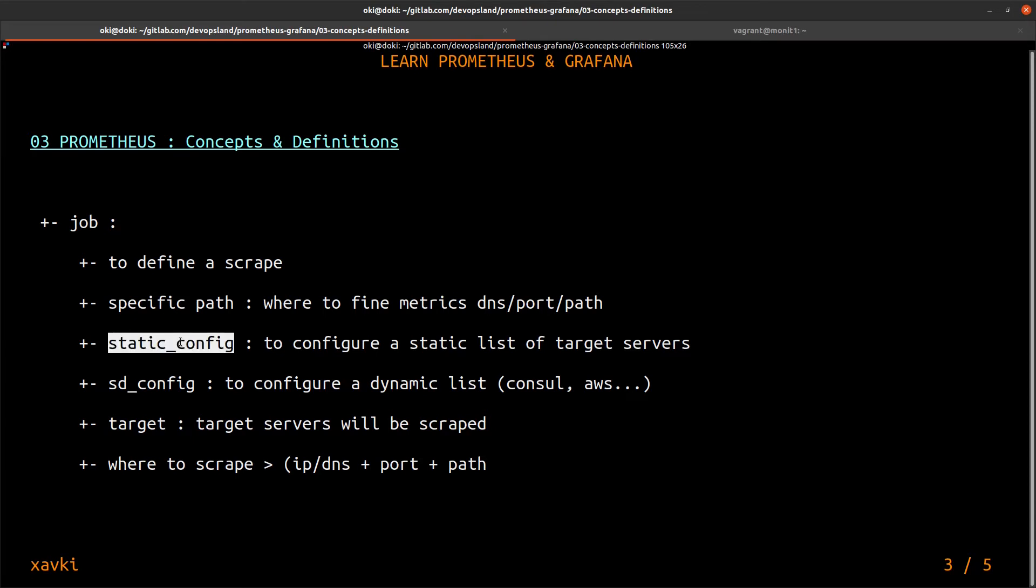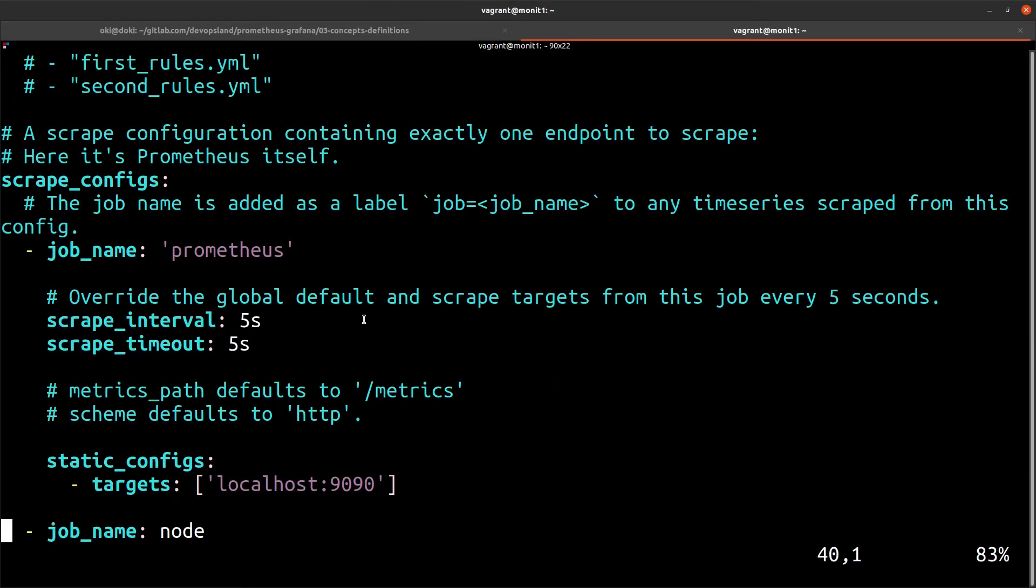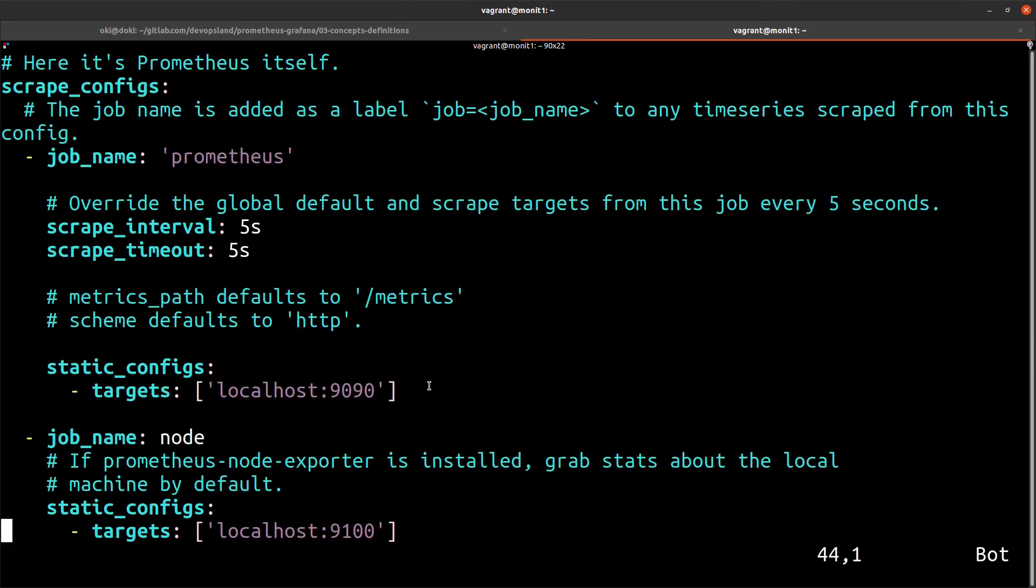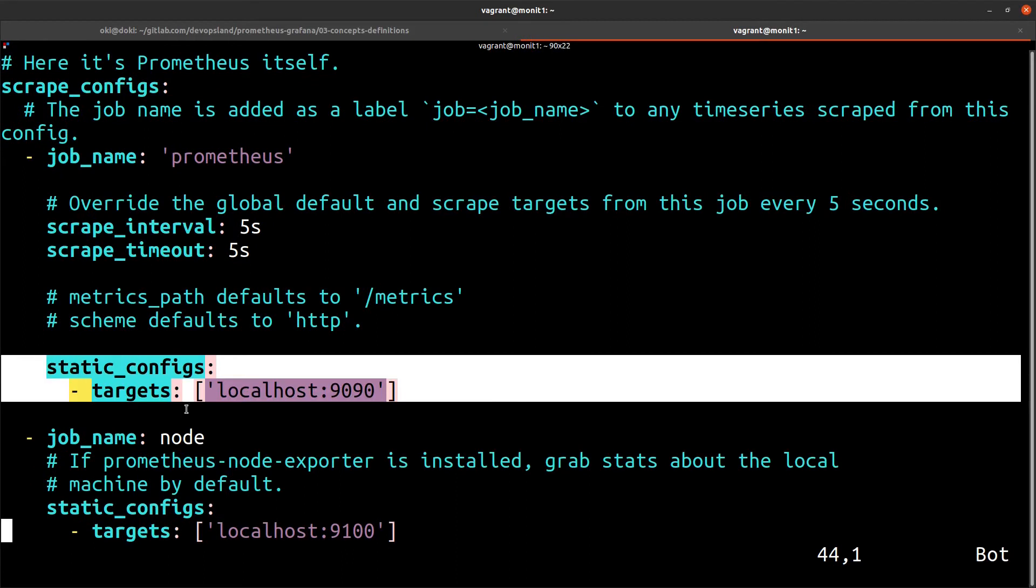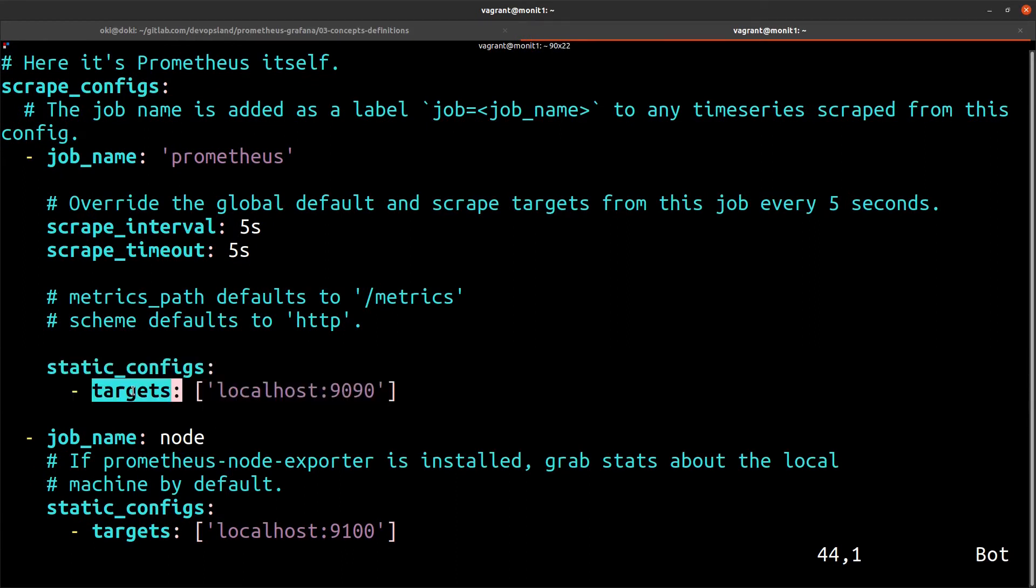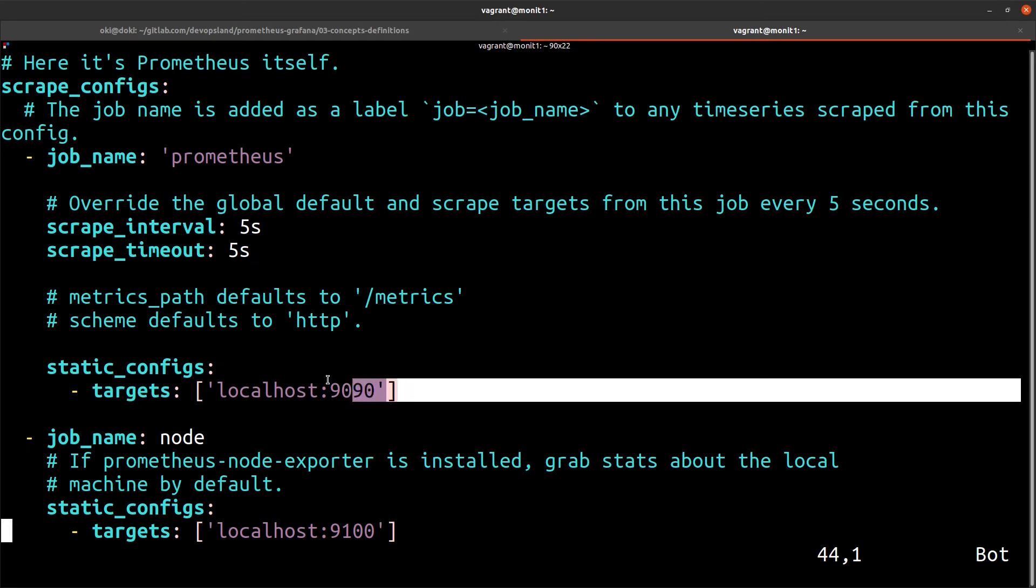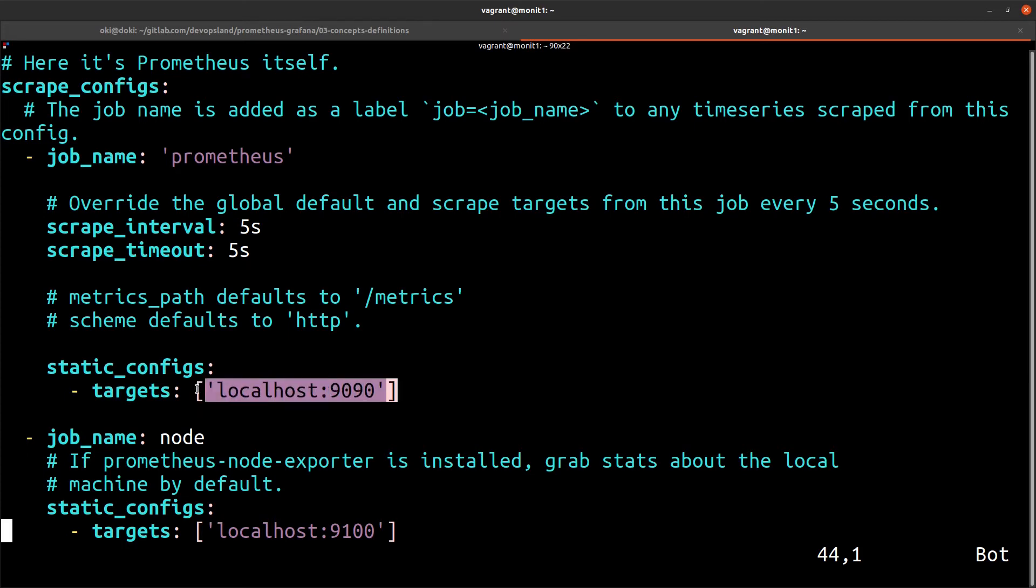And very important, we could add two types of target sources. You have, by default, a static_config like here. Static config means we have many targets, but we need to edit our prometheus.yml configuration manually. If we have a new server, for example, we need to edit this list to add this server.